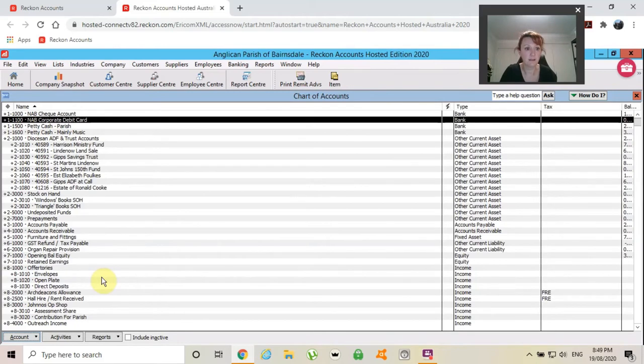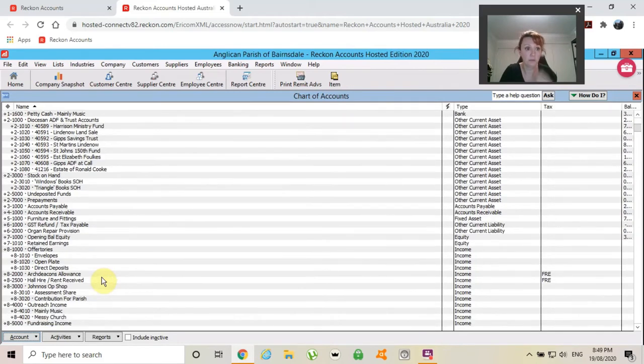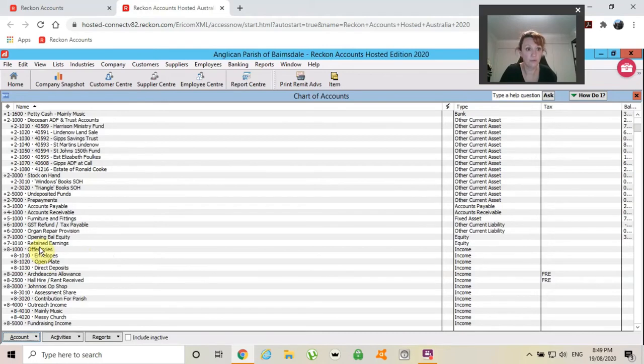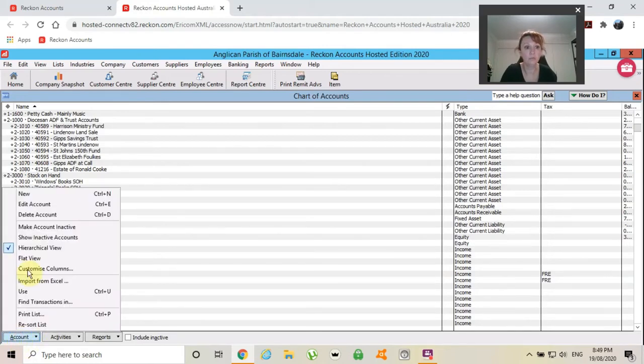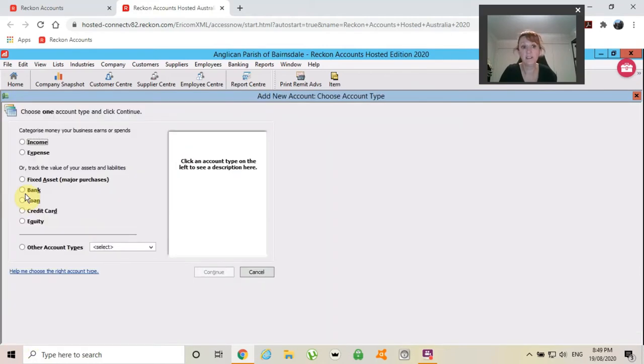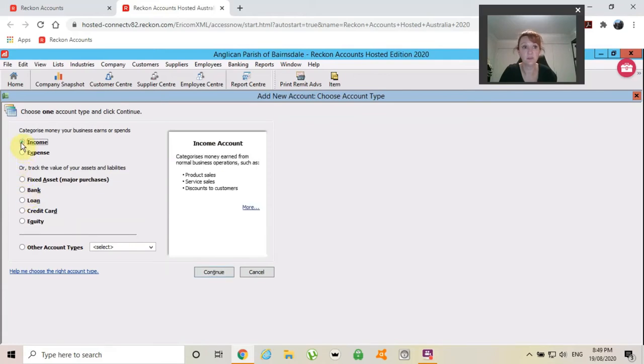Let's say I need to create a new offertory called Wednesday services because we have a service on Wednesday. So I'm going to choose income.